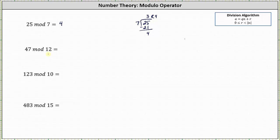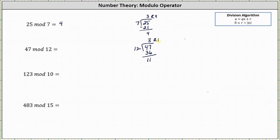Next, we have 47 mod 12, which is equal to the remainder when 47 is divided by 12. There are three 12s in 47. Three times 12 is 36. We subtract: 47 minus 36 is 11. So 47 divided by 12 is equal to three with the remainder of 11, which indicates 47 mod 12 is equal to 11.